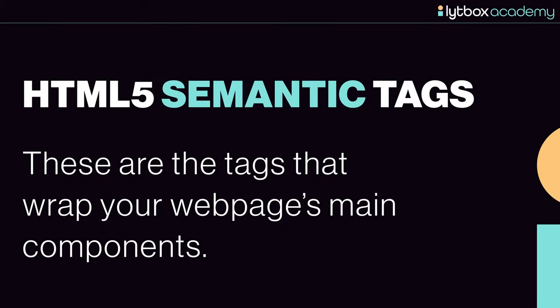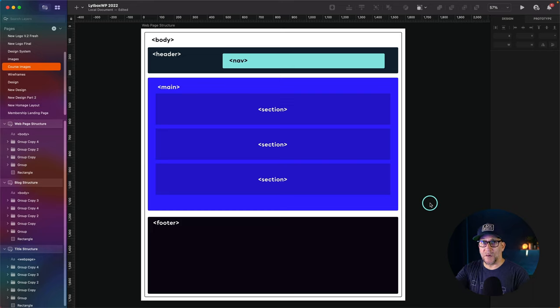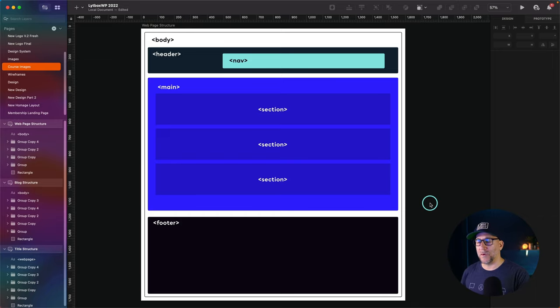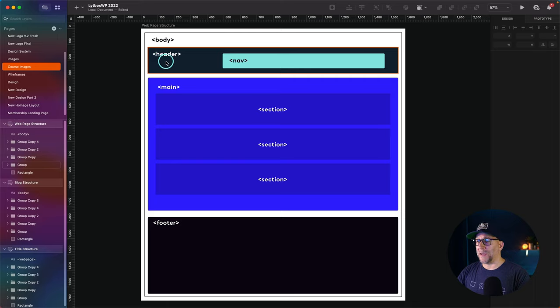I want to show you the HTML5 semantic tags and how to apply them to both your Elementor and Bricks website. These are the tags that wrap your web page's main components. Here is the structure of a regular web page, and these tags right here are your semantic tags — they wrap around the main components of your website. Starting from the top and working our way down, we see the body tag that wraps up everything, which is already included in every website we build, so we don't have to worry about that. But these are the tags we do need to apply going forward.